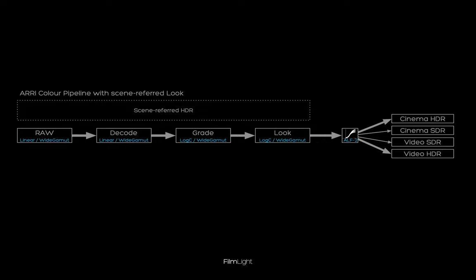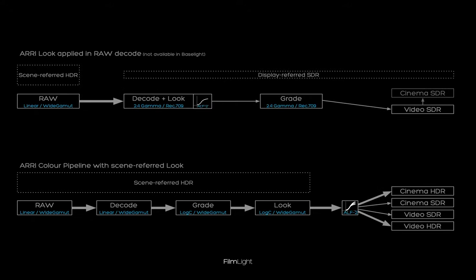In Baselight we apply all ARRI looks in the scene referred way. This means the input and output color space of each look is ARRI log C wide gamut. In this way you can deliver to SDR television, cinema and HDR at the full image fidelity. An ARRI look going from log C to REC 709 for example might diminish your dynamic range.